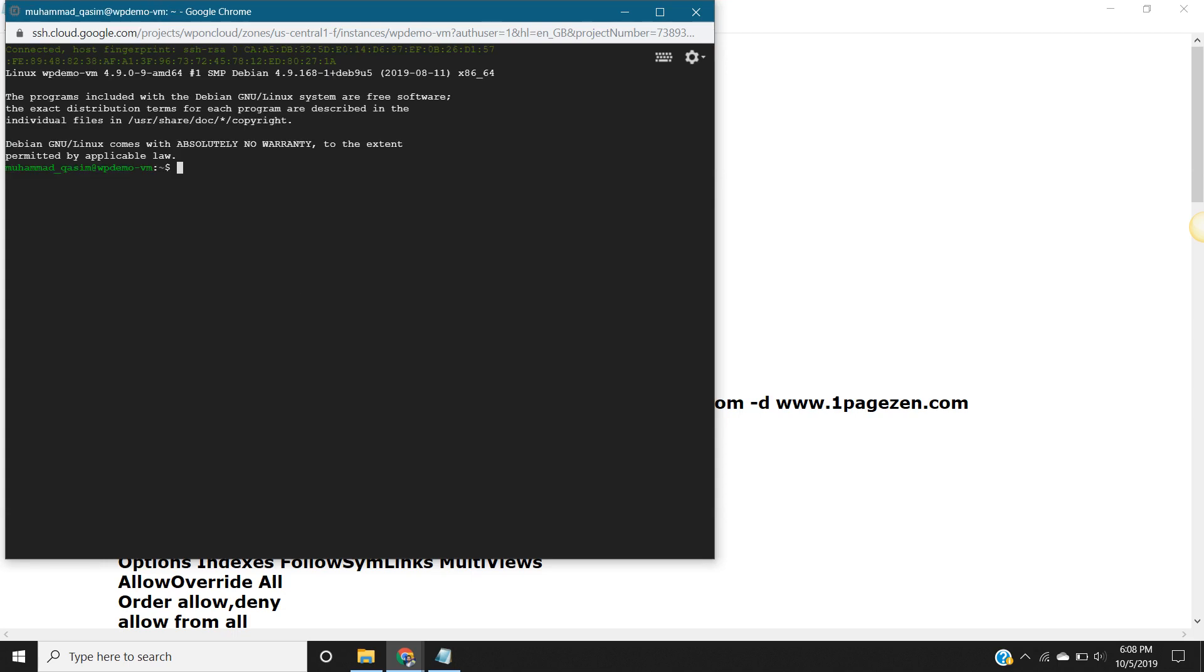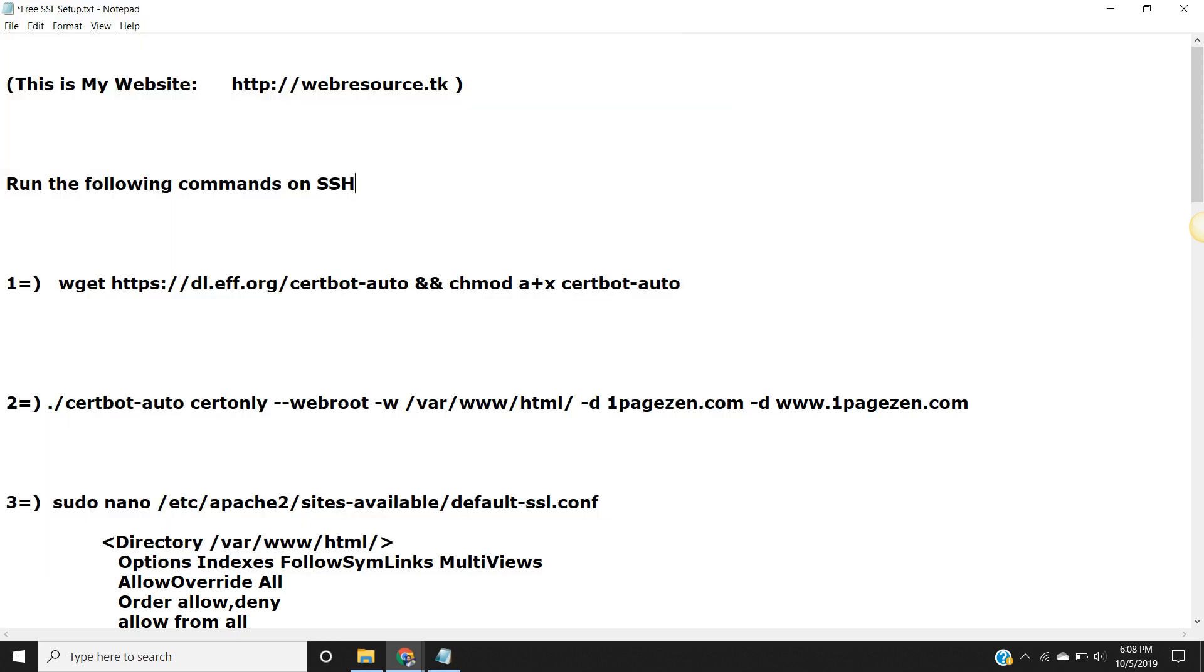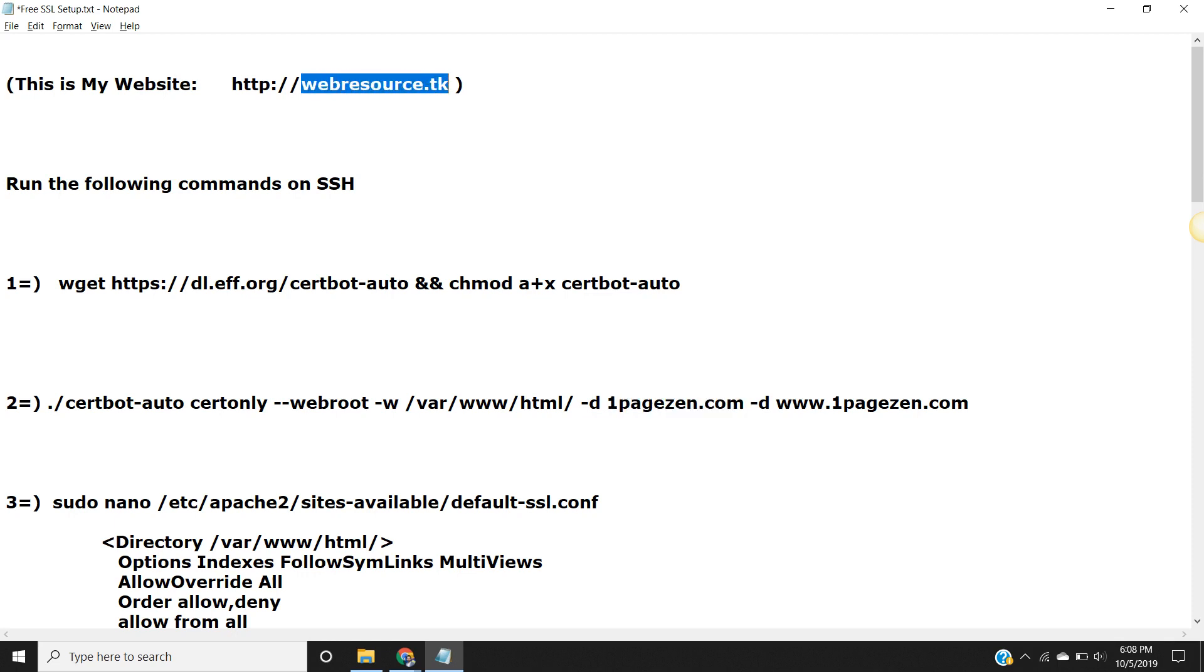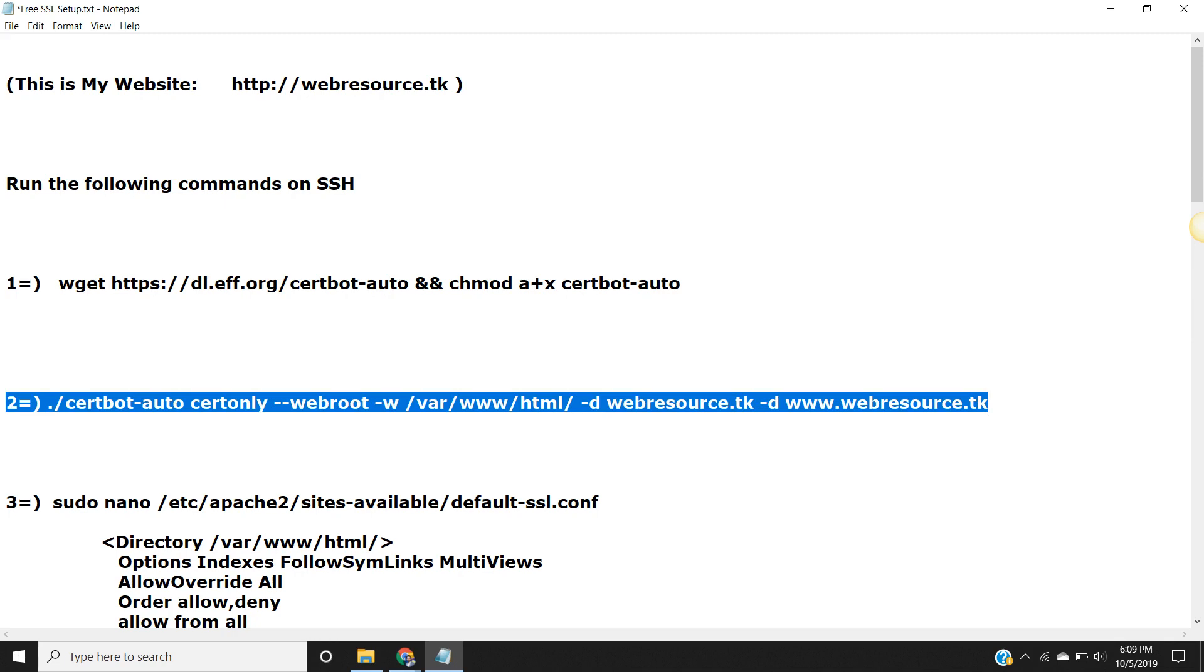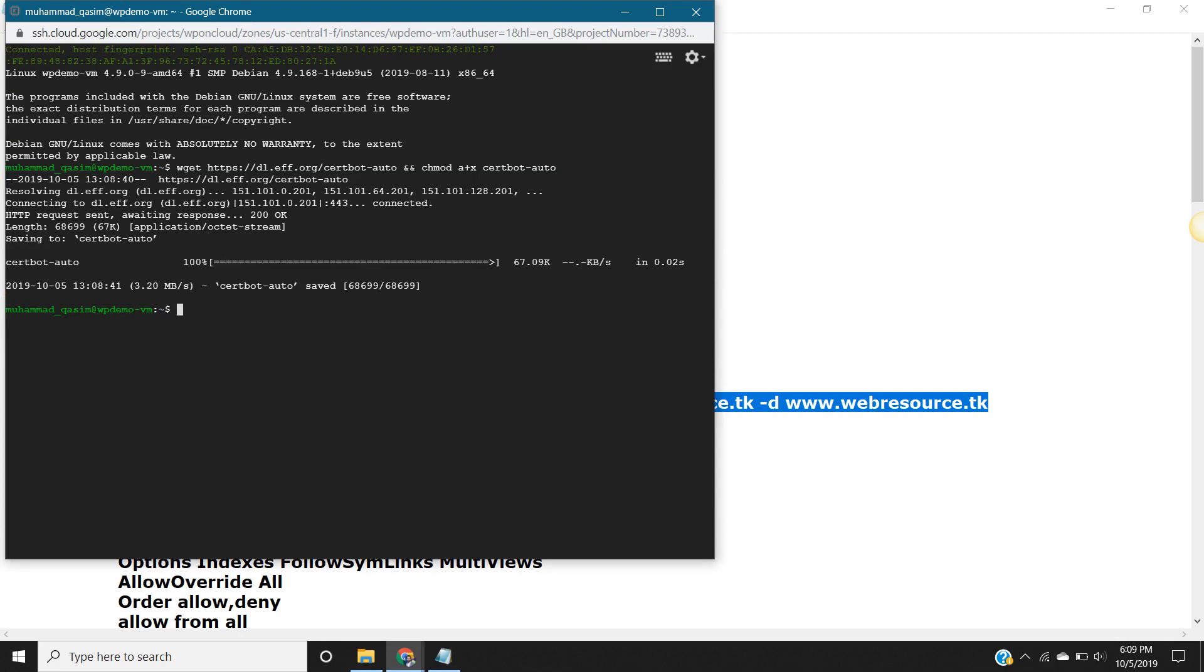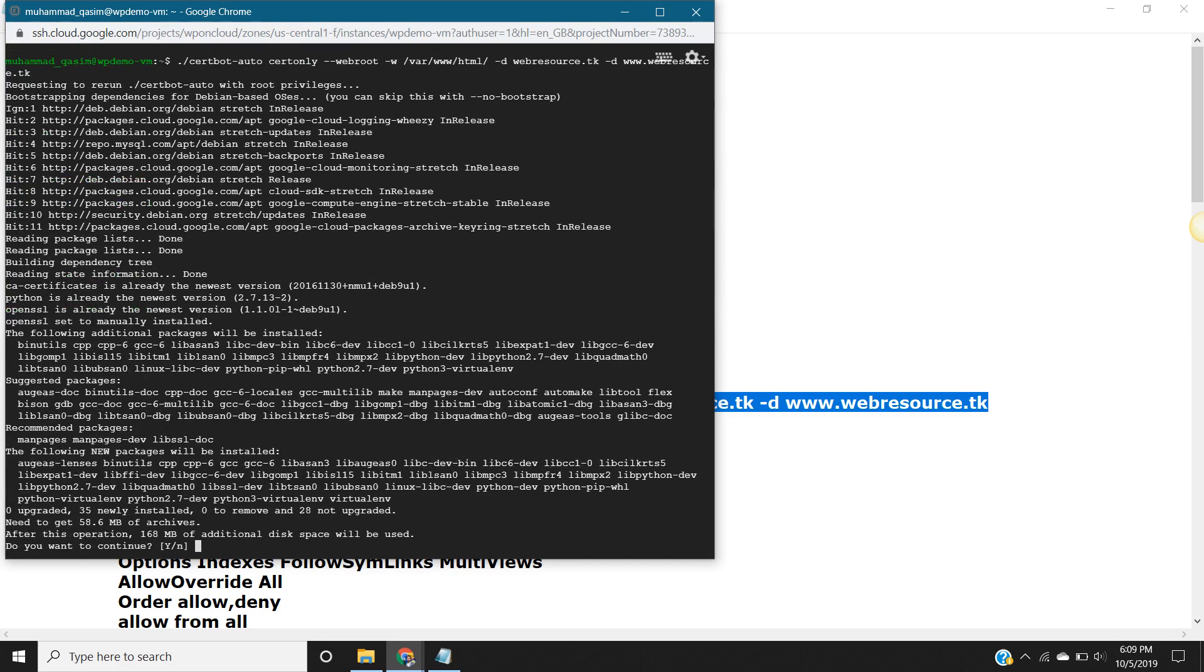And control V, enter. The second command - before you run the second command you have to change the website address here. My website is this. Control C and control V and enter.